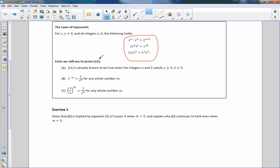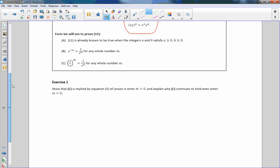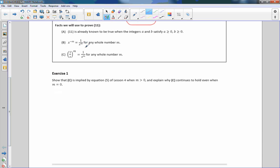Facts we will use to prove rule 11: Rule 11 is already known to be true when a is positive or zero and b is positive or zero. Fact b: x to the negative m equals 1 over x to the positive m for any whole number m. Fact c: the quantity 1 over x to the power of m equals 1 to the m over x to the m, which is 1 over x to the m, for any whole number m.